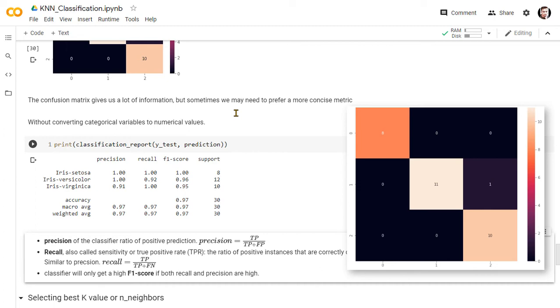The precision tells us the model was about 100% correct to predict the species iris setosa, 100% correct to predict iris versicolor, and 91% accurate to predict iris virginica. The recall function is almost similar to the precision function, which tells us the ratio of positive instances that are correctly detected by the classifier. So for iris setosa, we have 8 true positives, no false negatives.